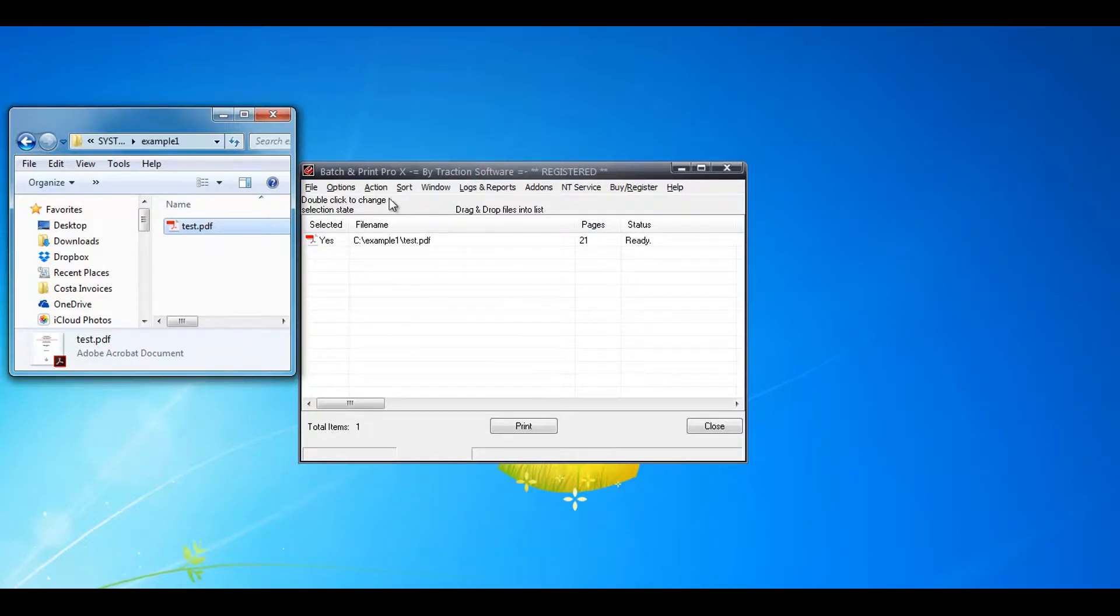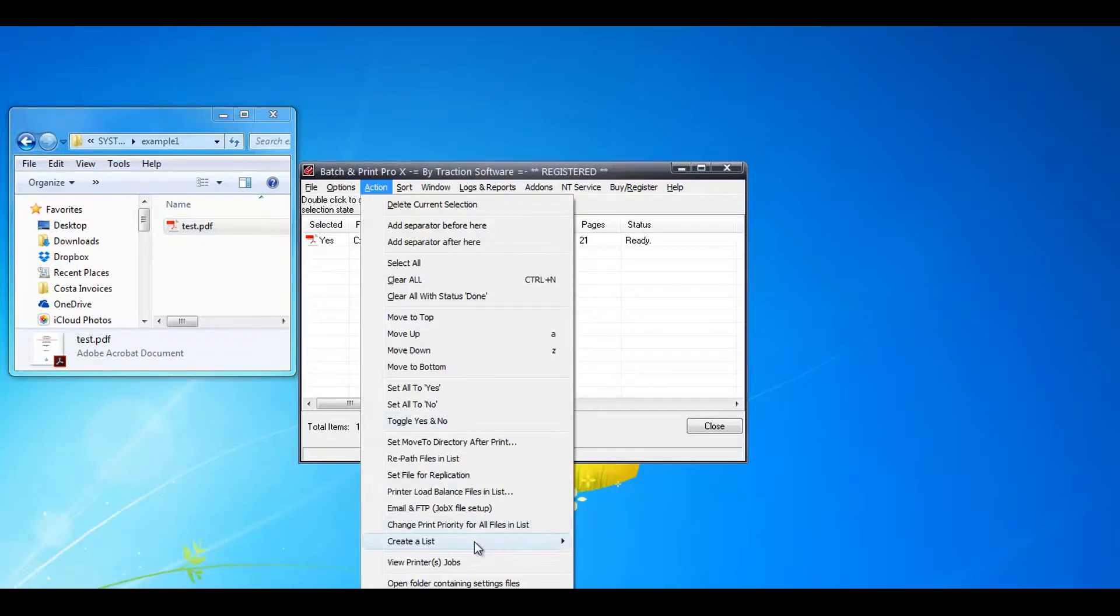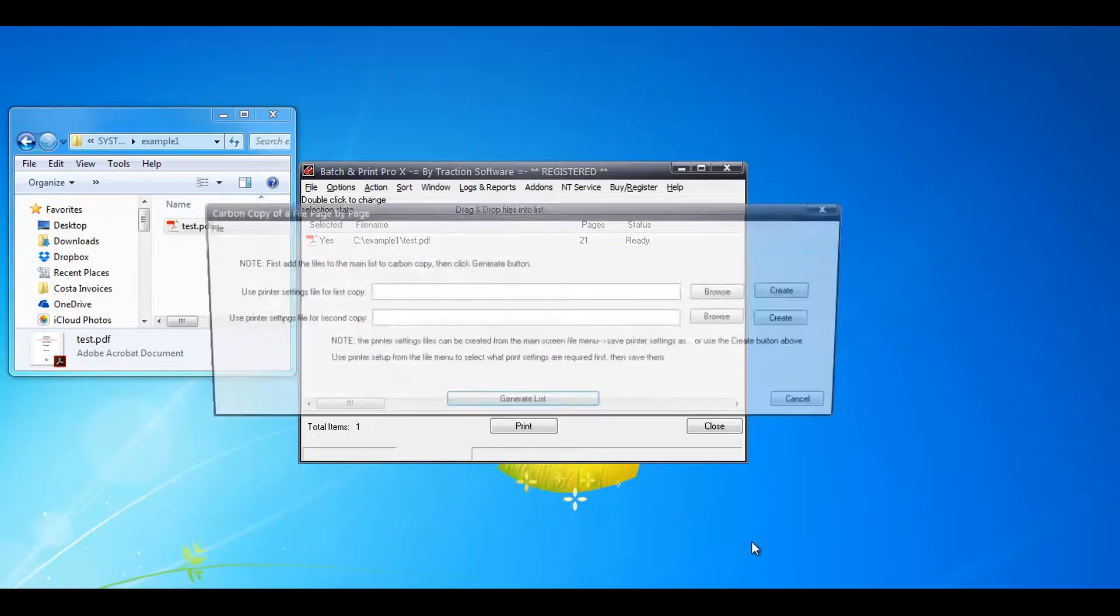Once you've done that, click on action menu, create a list, carbon copy of a file page by page.